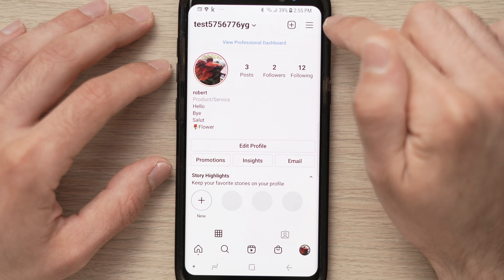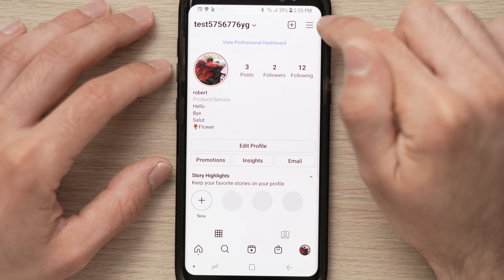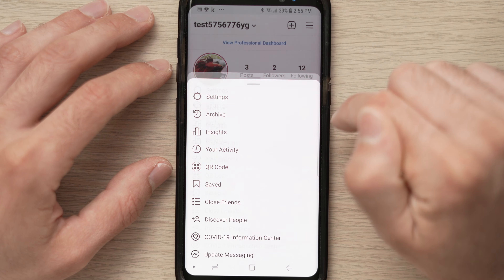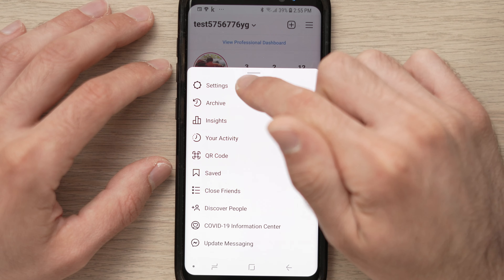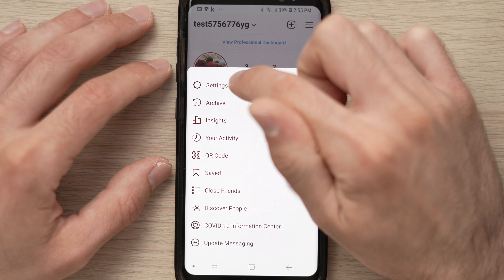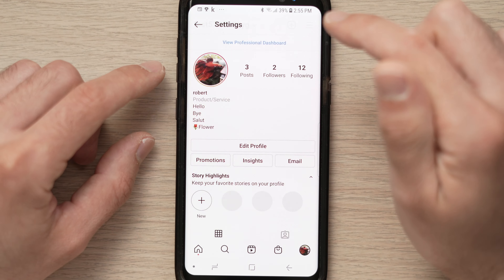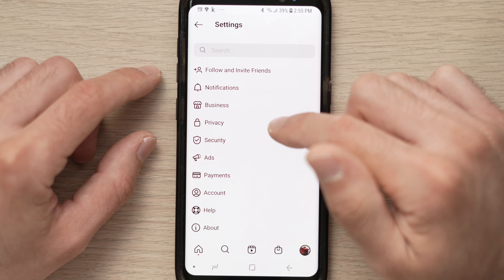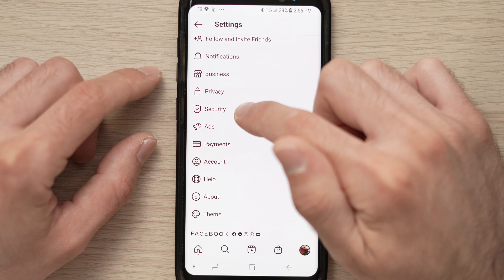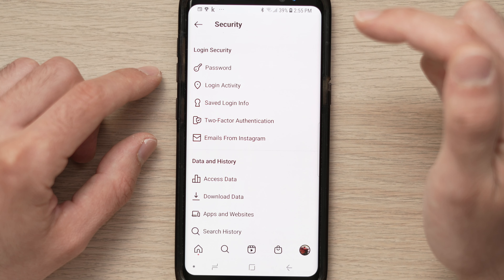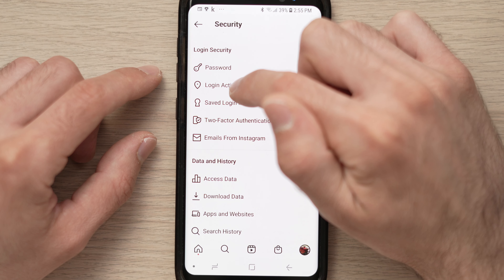On your profile you will click the three lines on the top right corner. You'll have all these options, you'll click on Settings, and then Security and Password.